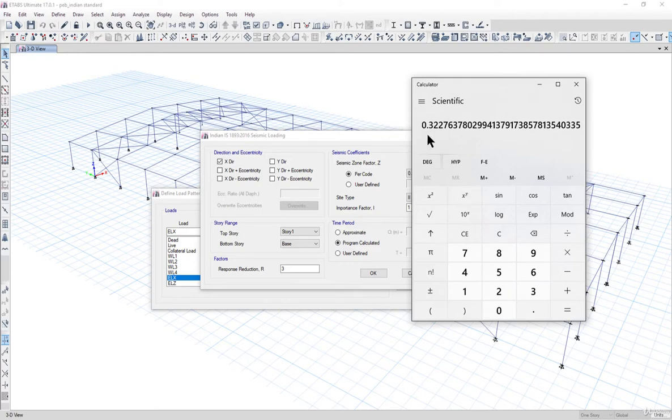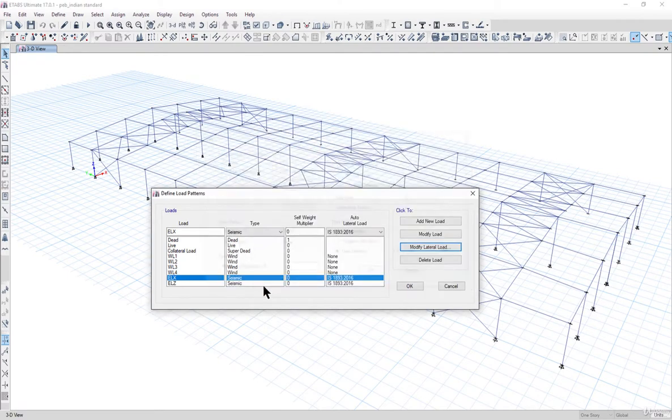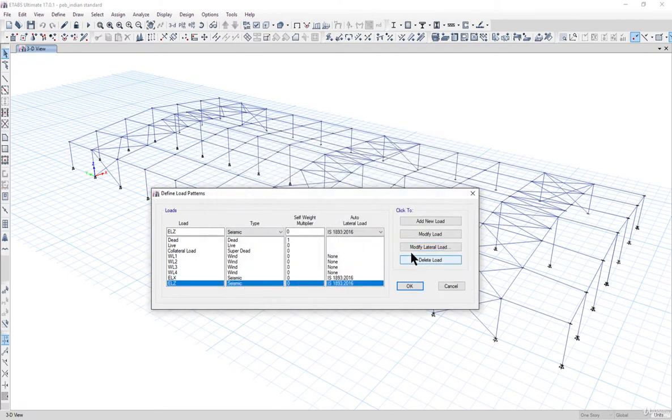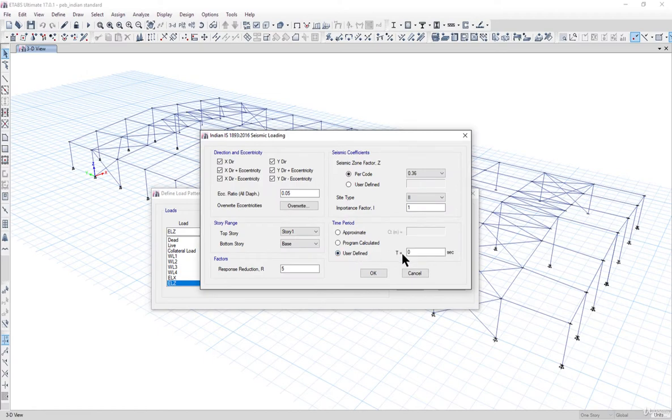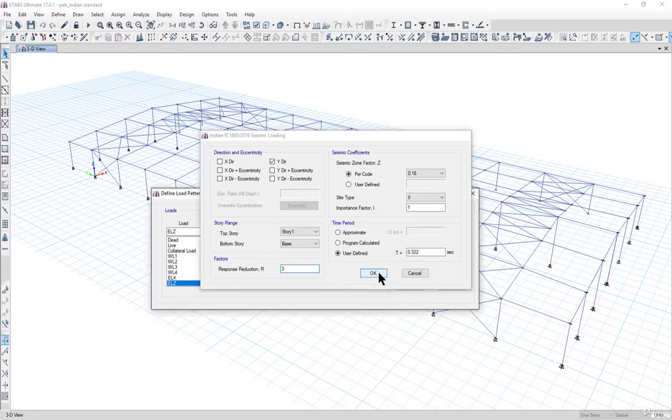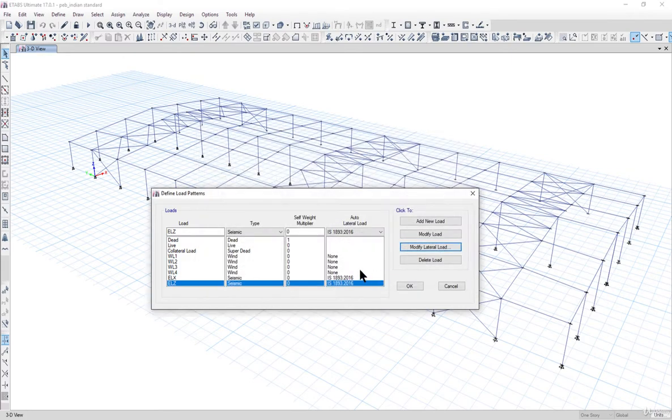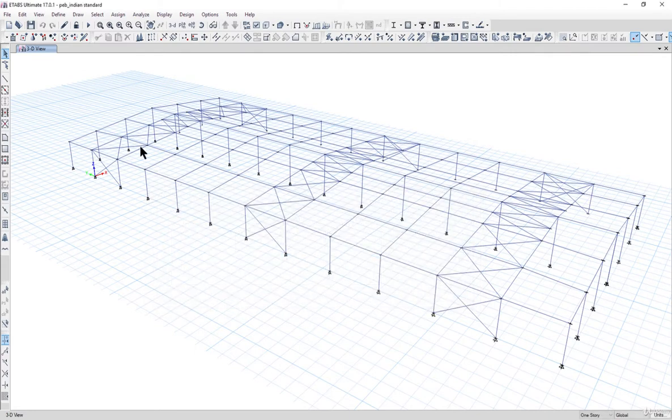The time period is approximately 0.322 seconds. We enter time period as 0.322, y direction 0.16, r equal to 3, and then left click on ok. For wind load, we need to assign it as UDL, so left click on ok.